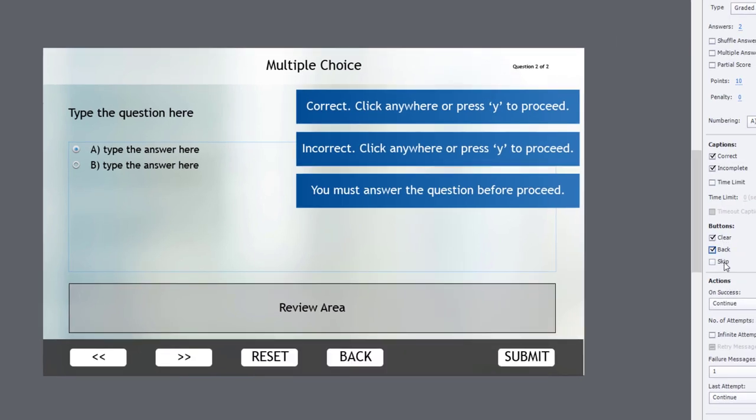And if I add the additional optional buttons, you'll see that they are Reset, Back, Next, also all in capital letters.